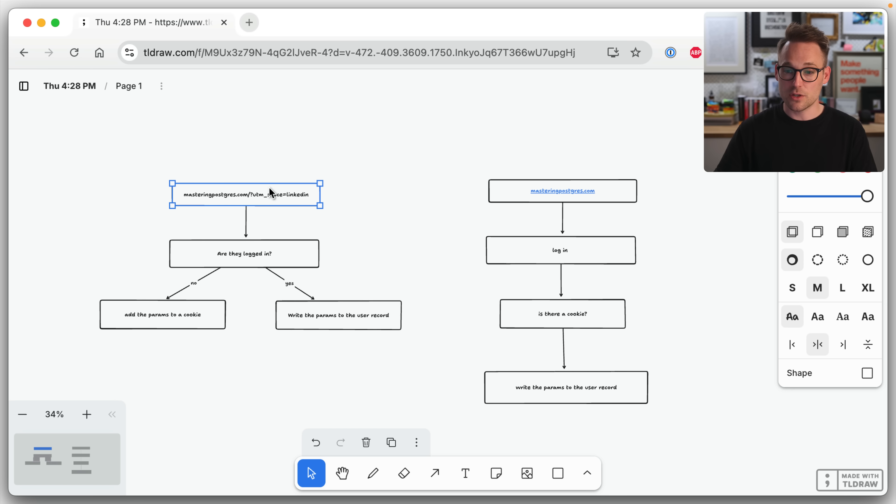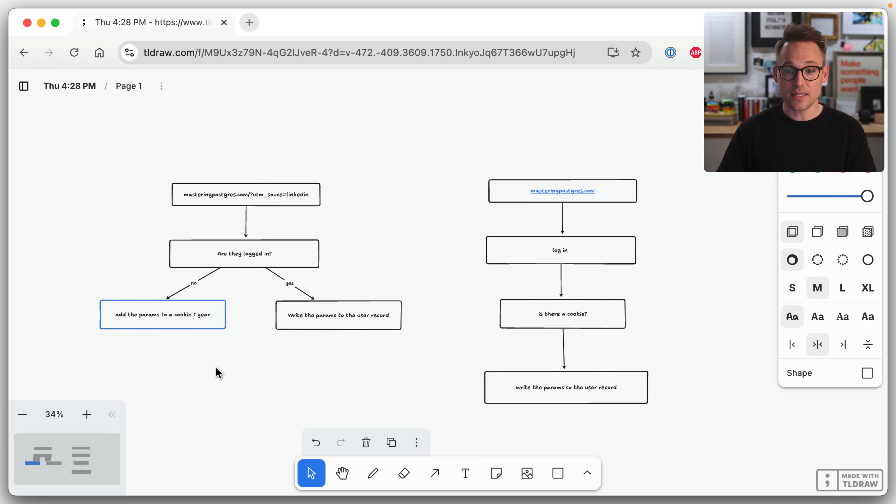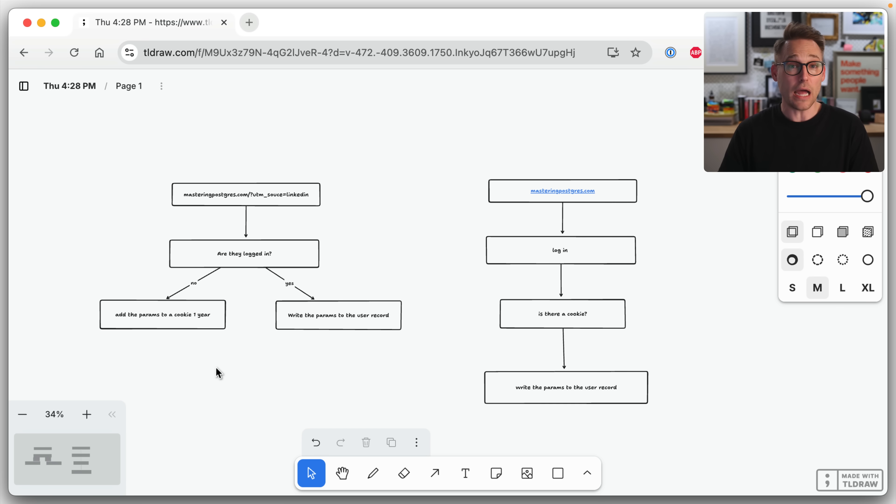When they come in with a UTM source, if they're not logged in, we're going to add the params to a cookie for one year. That's a long time. Is that too long for attribution? I don't know. You tell me, literally. You tell me. I don't know.